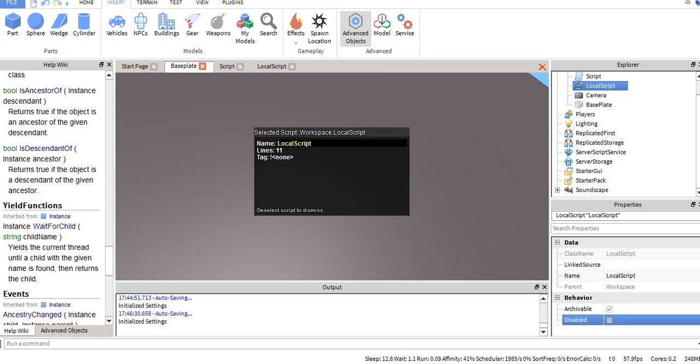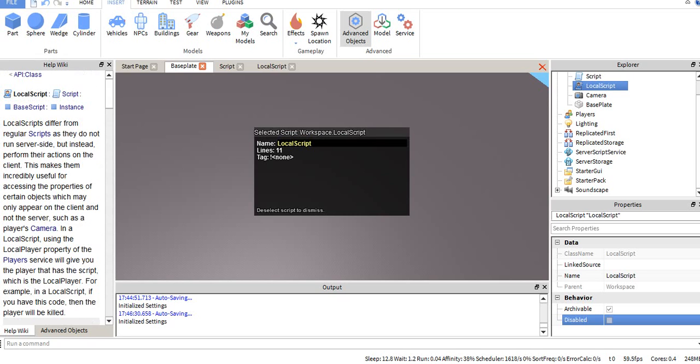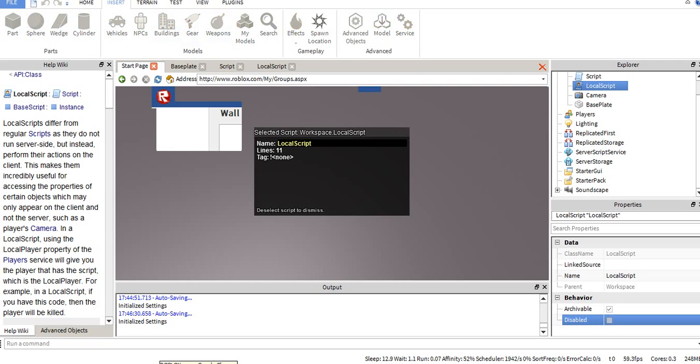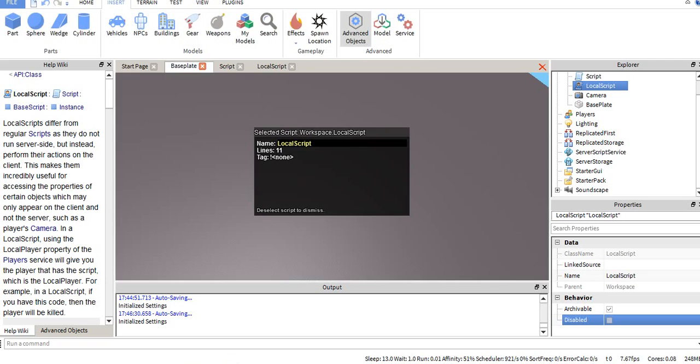Let me go back to the question to be sure I answered it. Can you explain what local scripts are? Alright.